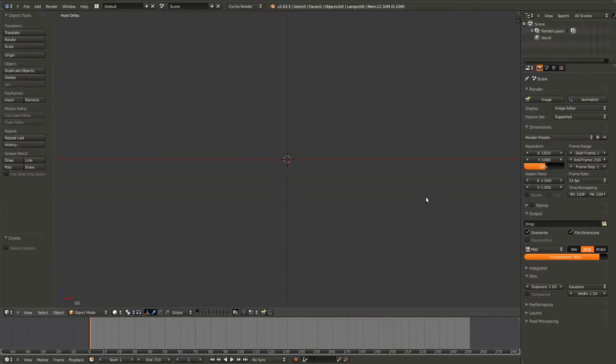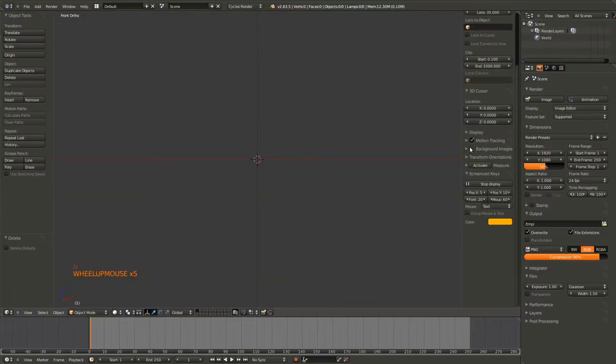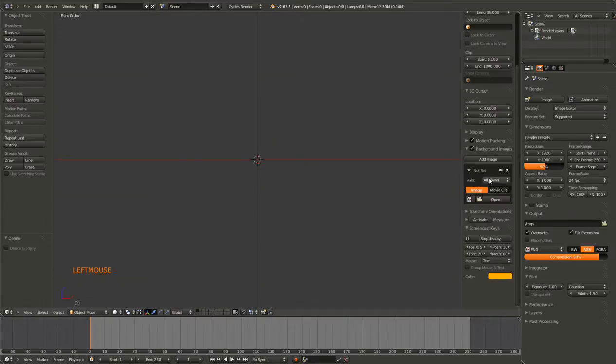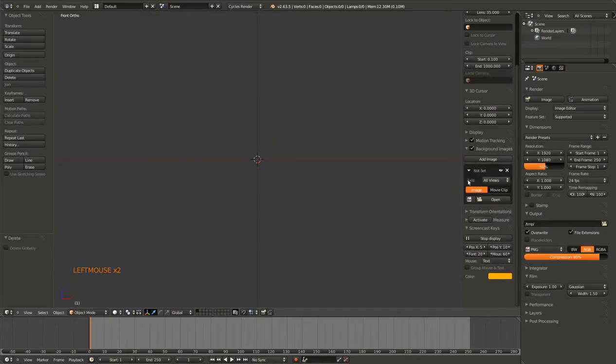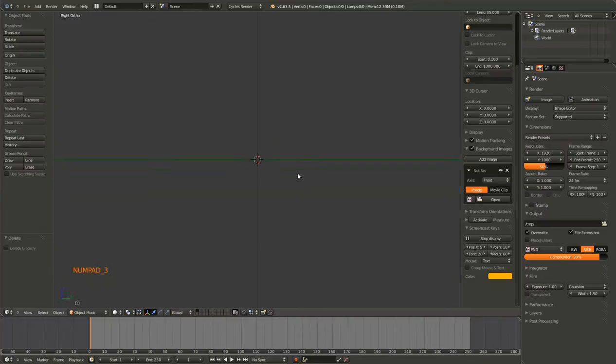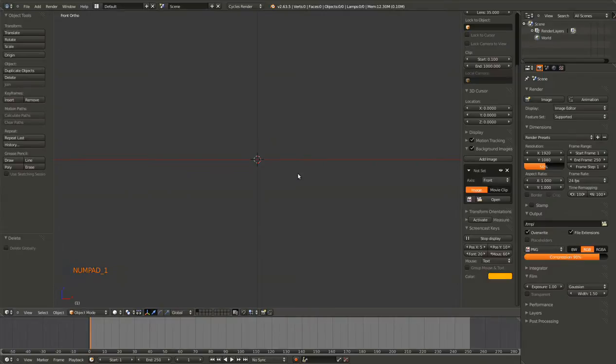Hit the N key. Hit this arrow that is pointing at the background images. Also make sure that checkbox is checked. Hit add image. And I'm gonna set the axis to front, so we'll be able to see this from the front. Like I was saying, you can look from the back - I hit control one to see from the back. One is from the front. Three is from the right, and control three is from the left. And seven is from the top. Control seven is from the bottom.